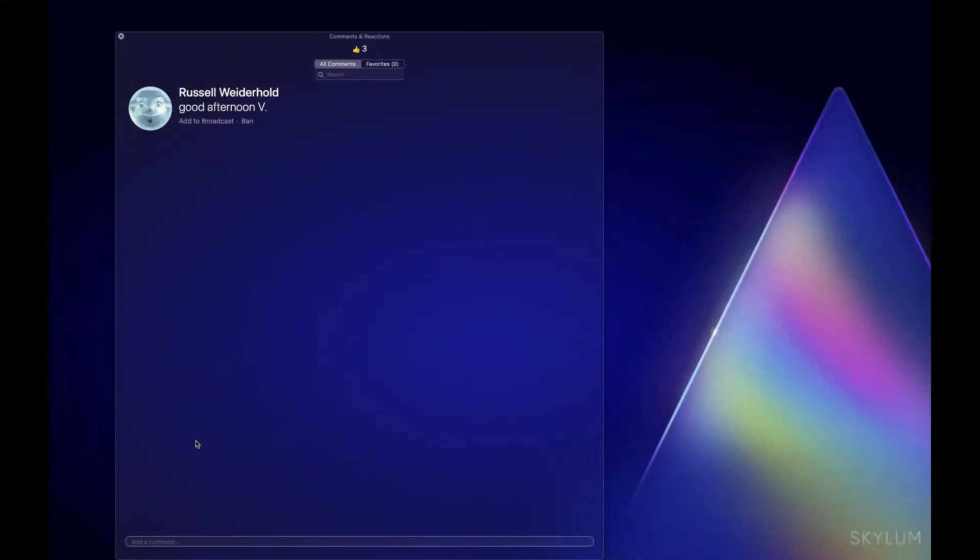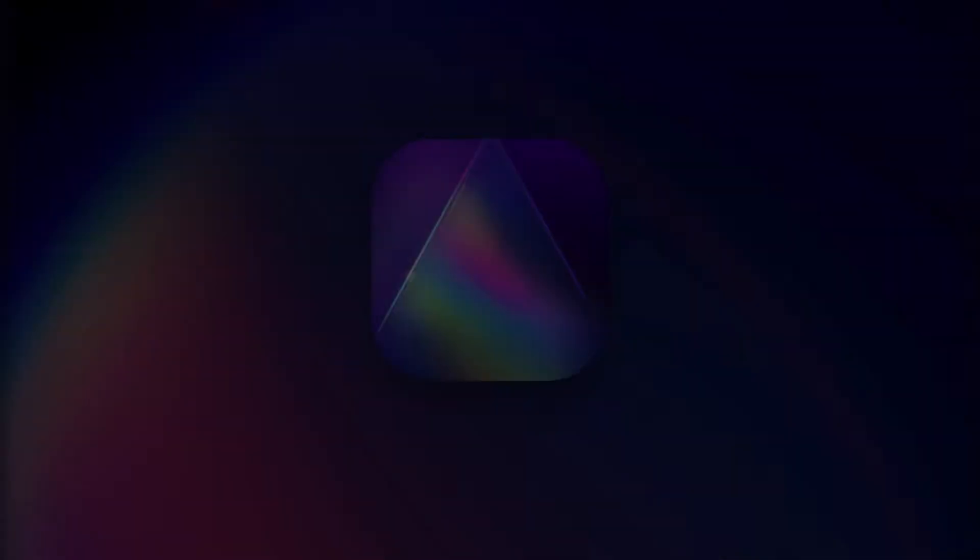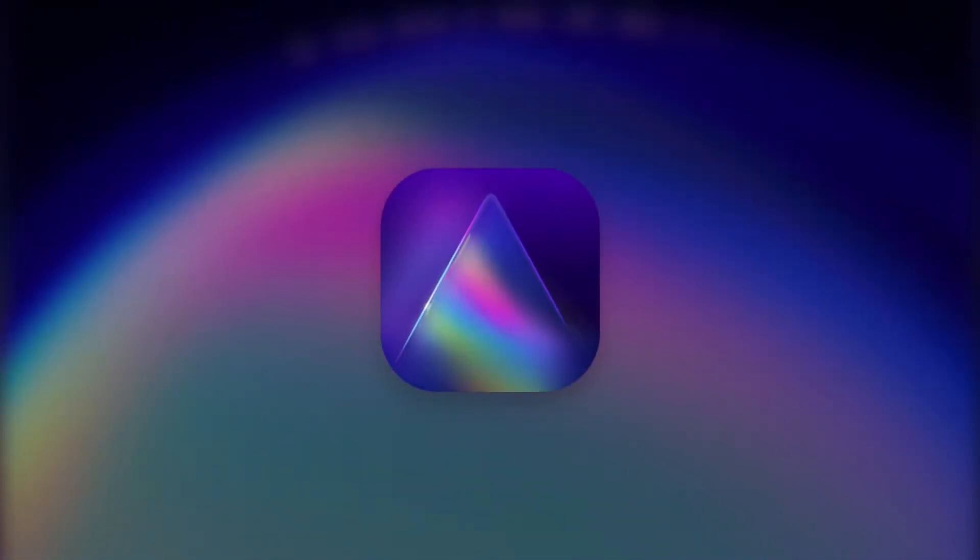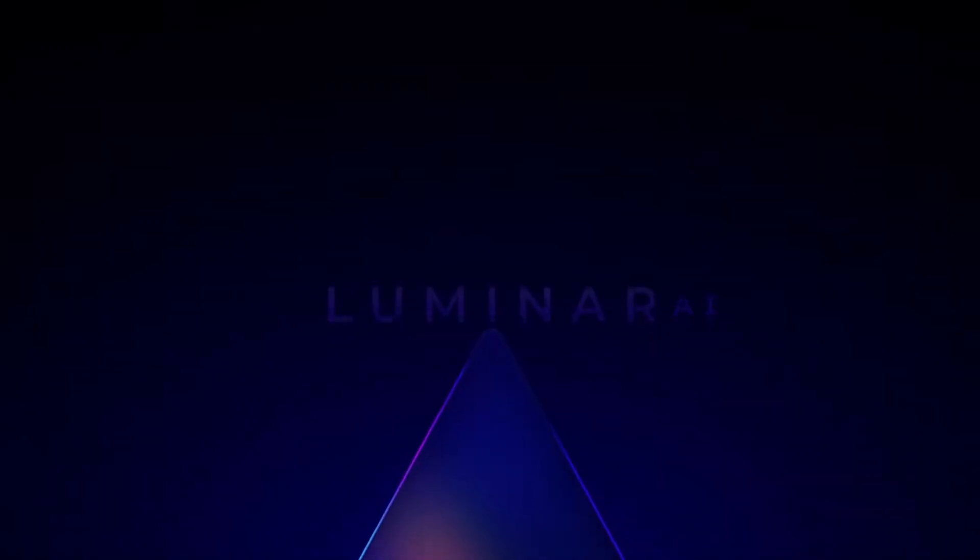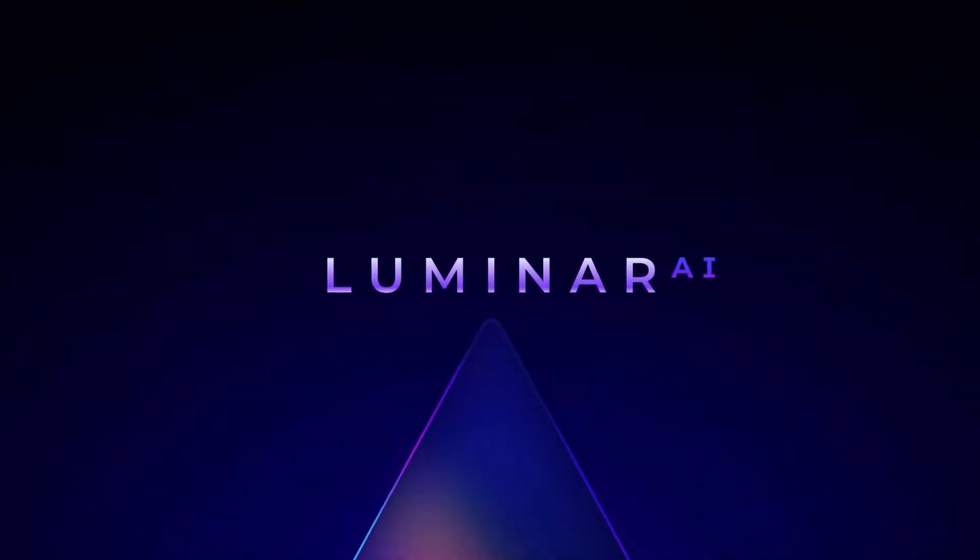So guys, thanks so much for joining me. I'm Vineli, and I'll see you at the next Coffee Break. Thank you.